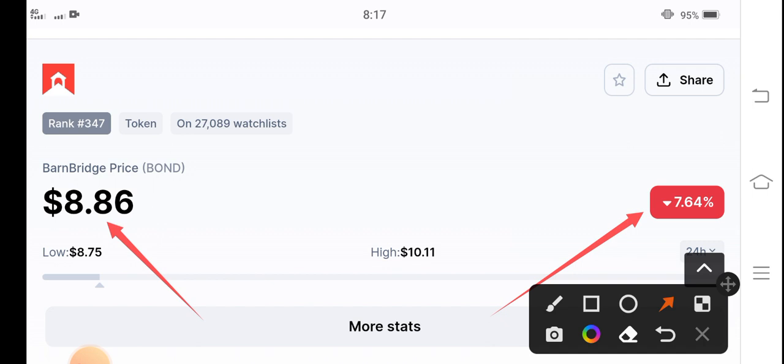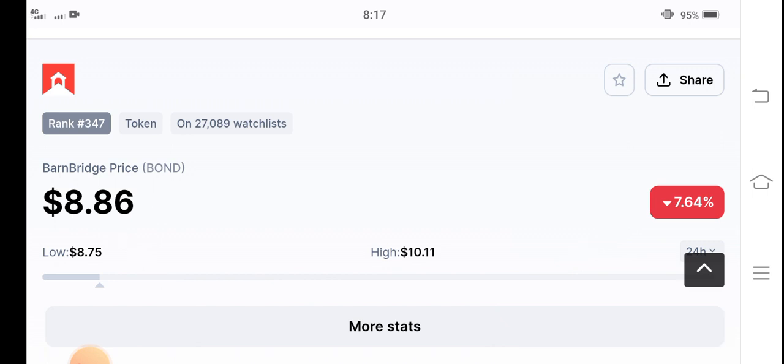On the other hand, if you see the last 24 hour price changes in the BarnBridge token, the change occurring in bond coin is negative 7.64 percent.